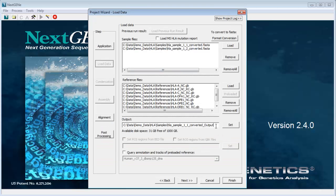Under Output, you can leave the default location or modify as needed. Then click Next.